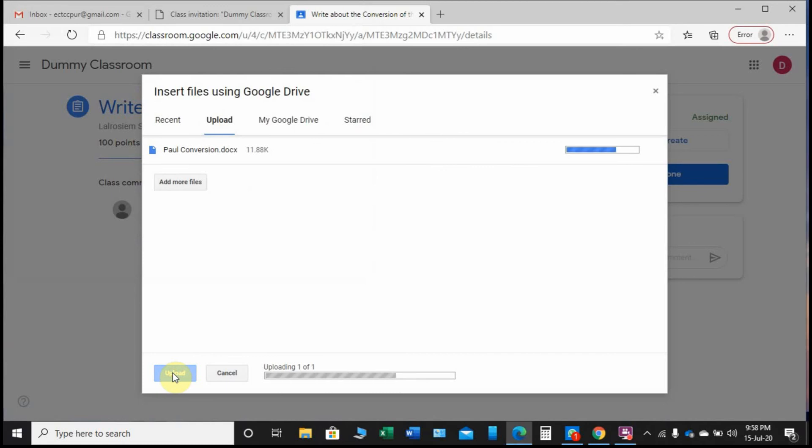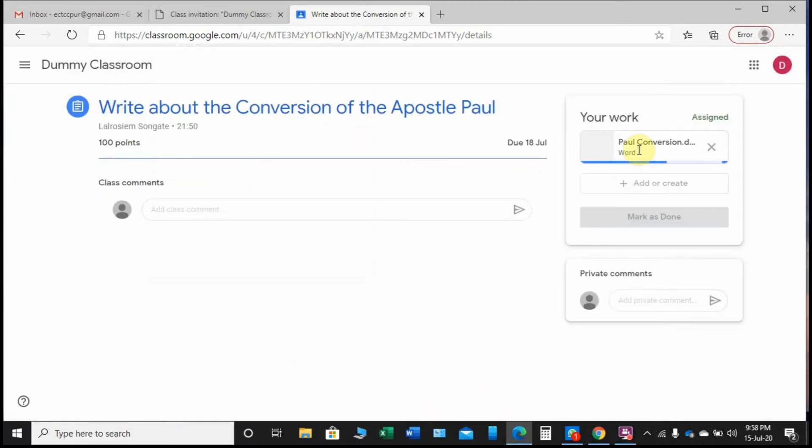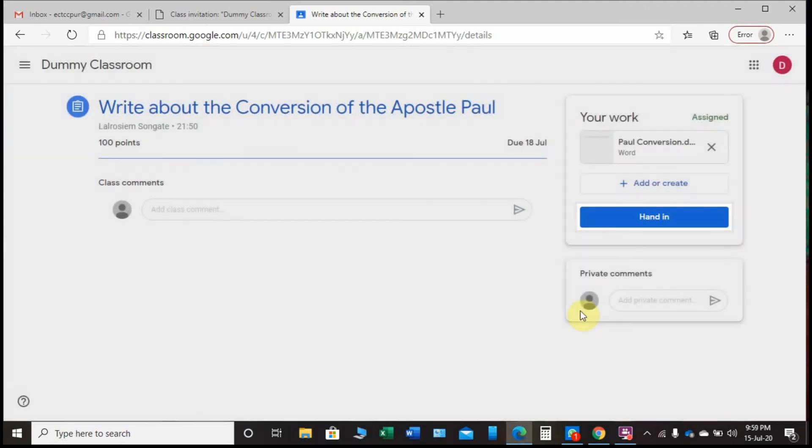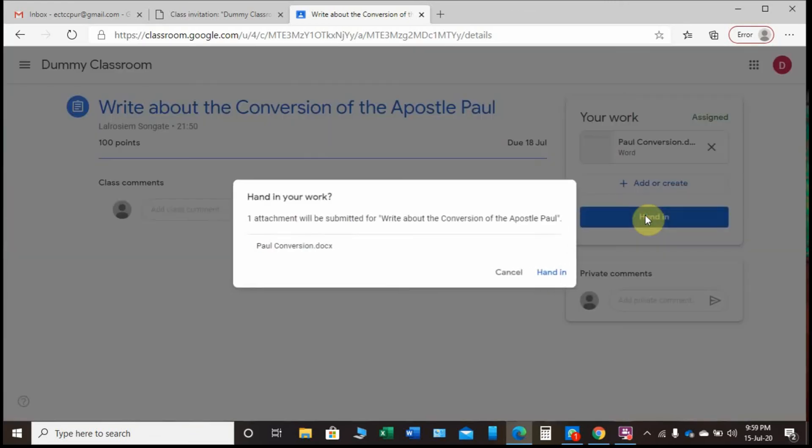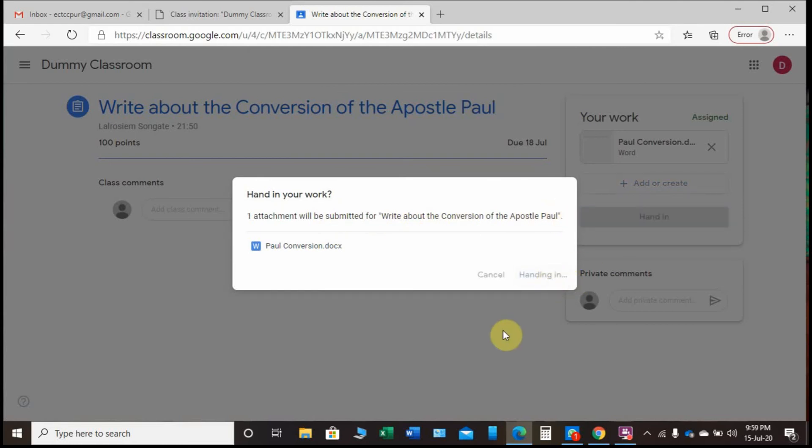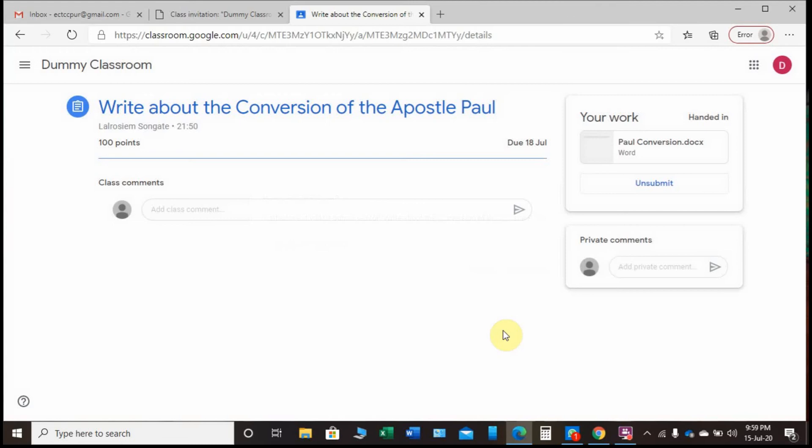Now it is uploading. See, here is my assignment - it is uploading. Now it's telling me I can hand in. 'Hand in' means to submit. One attachment will be submitted. Yes, hand in. Now I'm done.